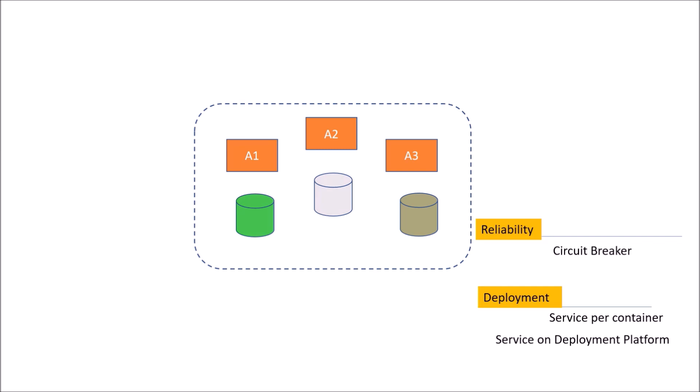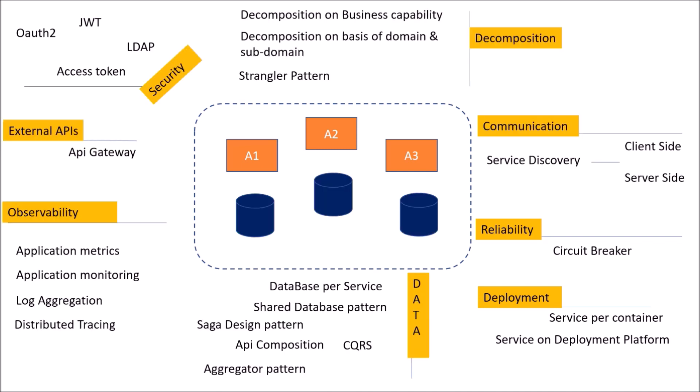So if you look at what we talked about earlier, all the architectural patterns at one place, then the picture could be quite complex and it would look like this. So we would have decomposition, communication, reliability, security, external APIs, data, observability, deployment. So this was all about the common architecture patterns we use in microservice architecture.